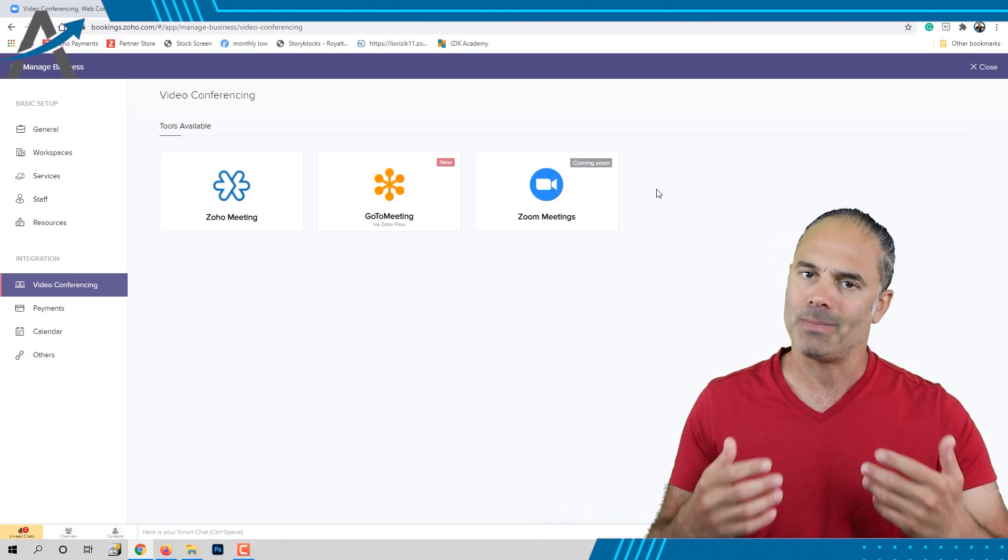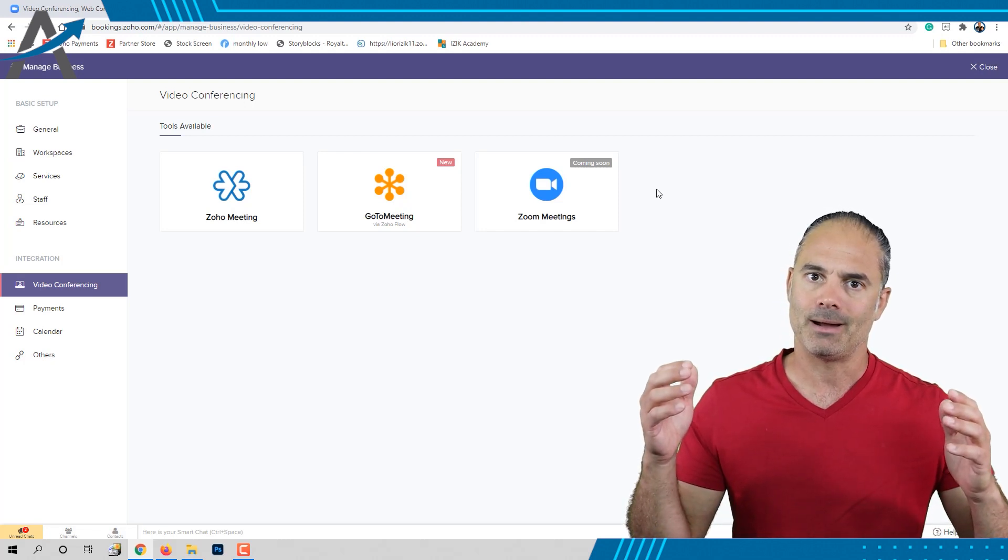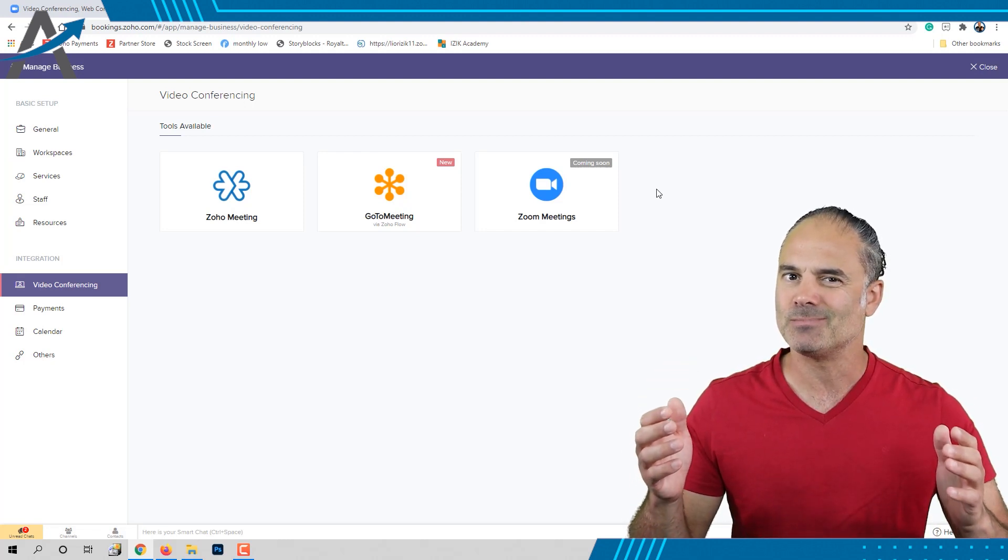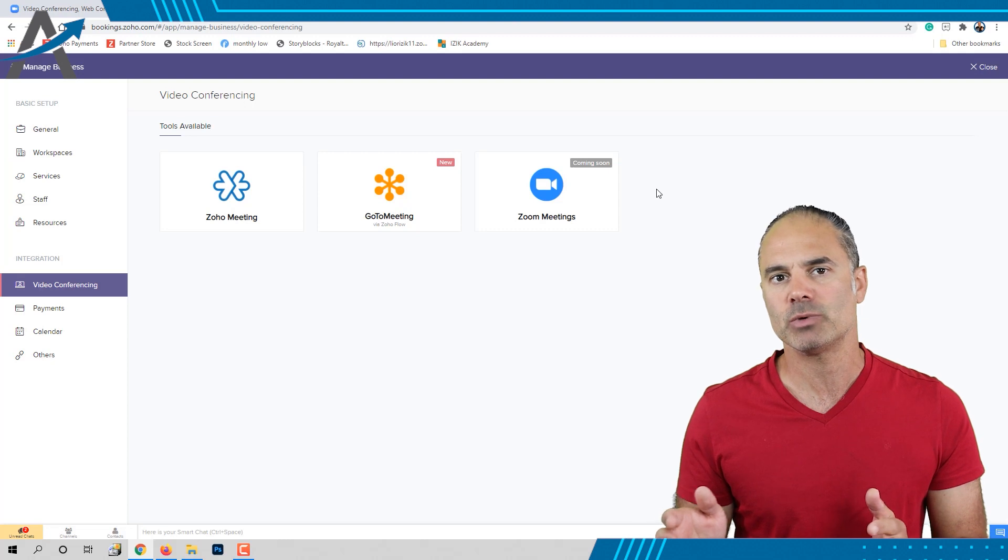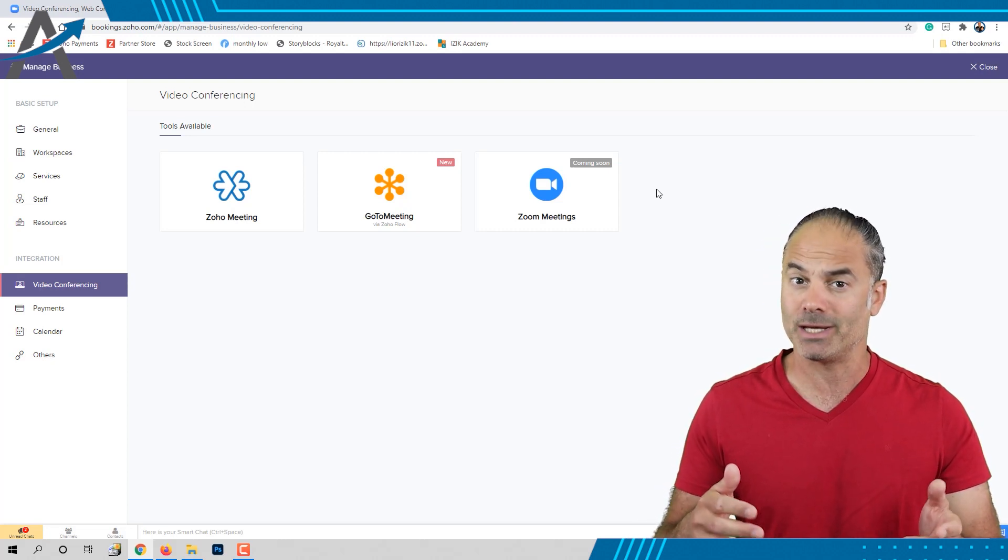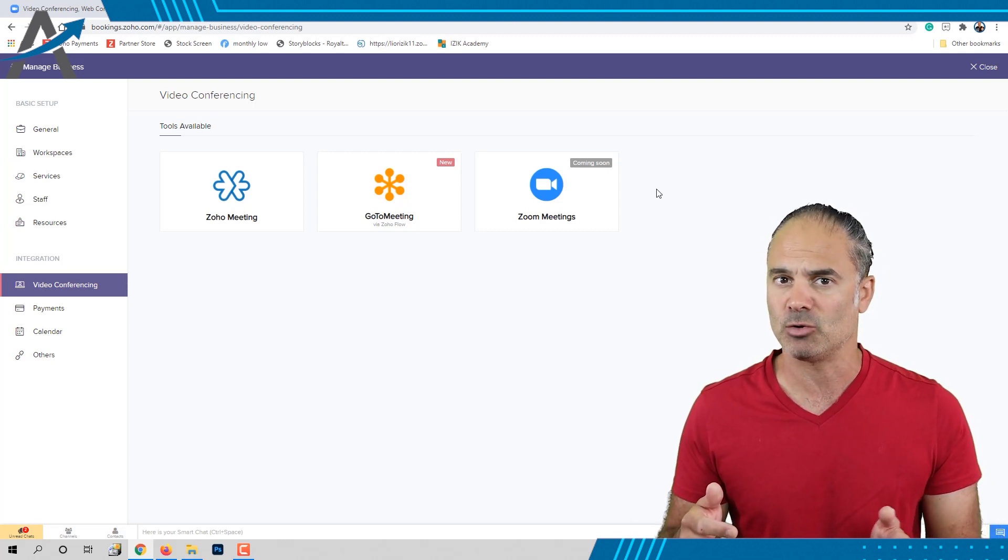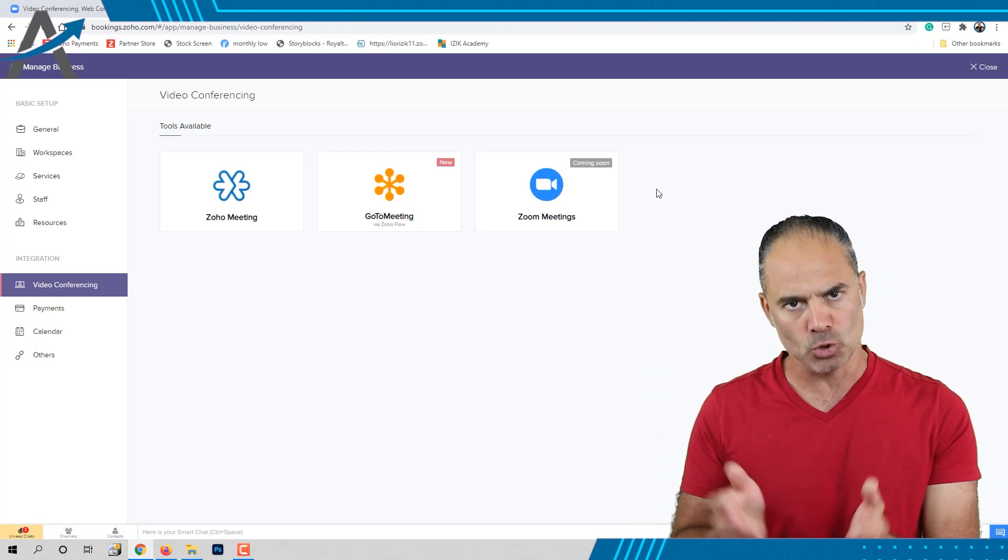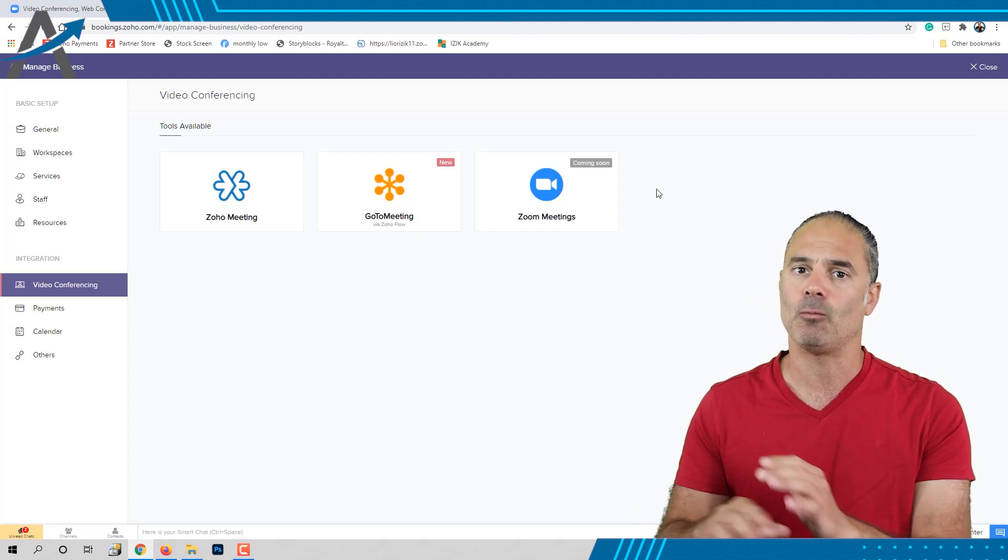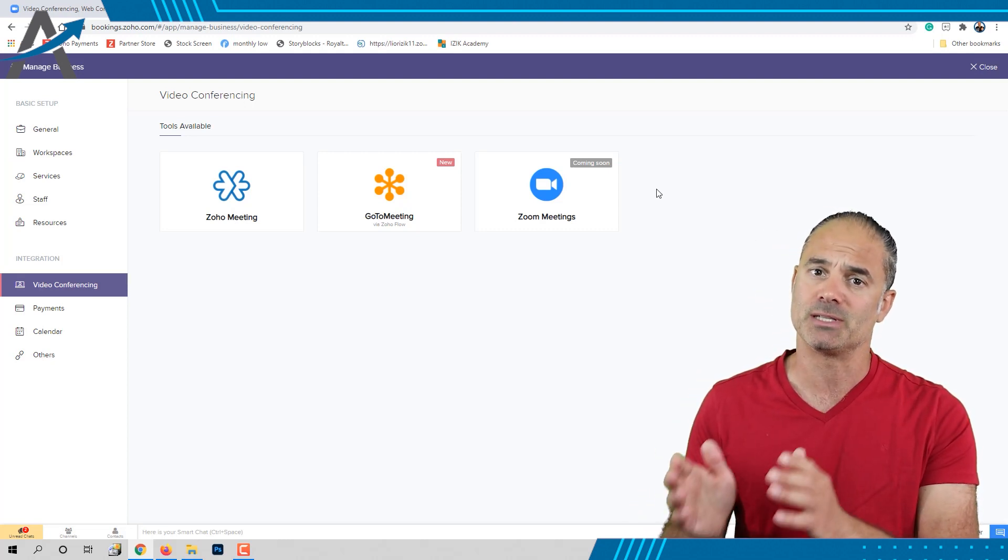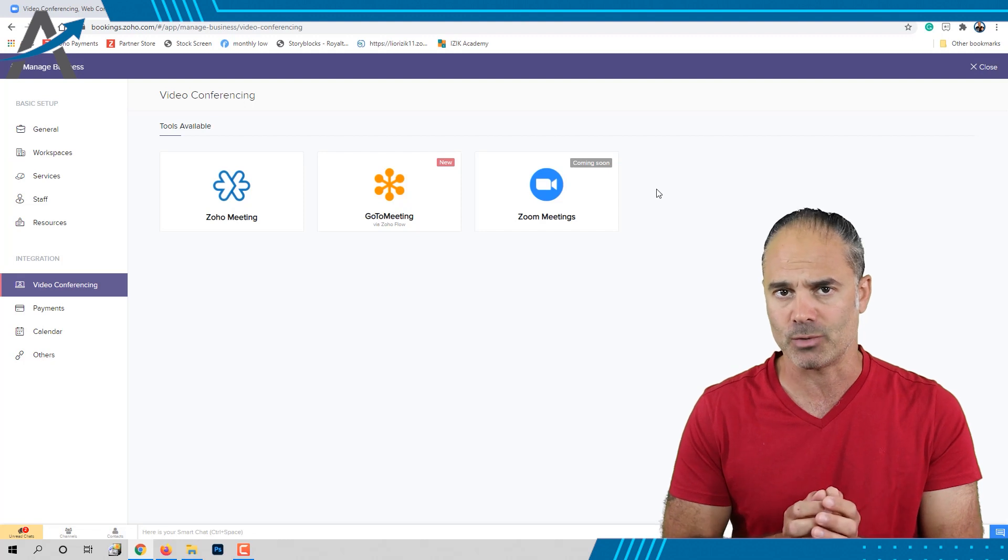About a month ago, I really wanted to solve this mystery, so I put some time together with my developers and we solved it. Right now we're fully integrated between Zoom, Zoho Bookings, and Zoho CRM.